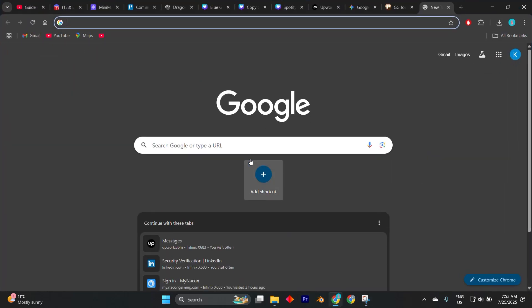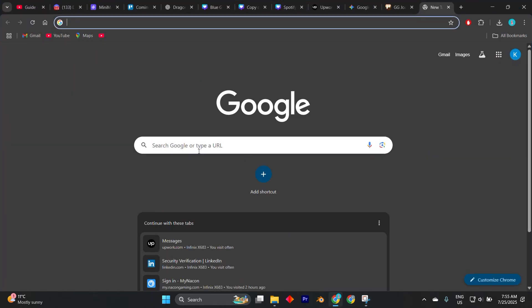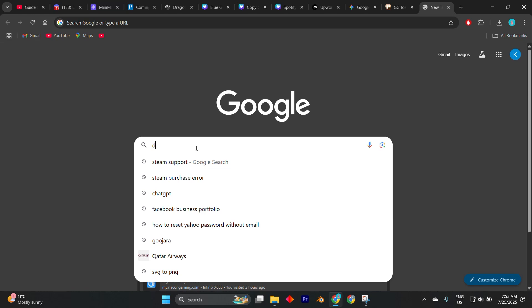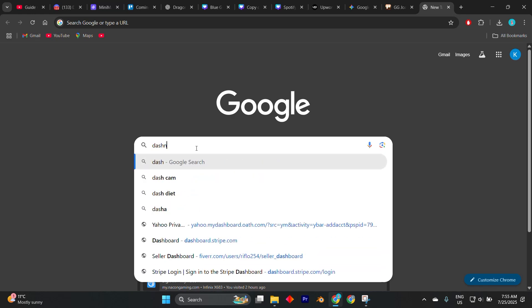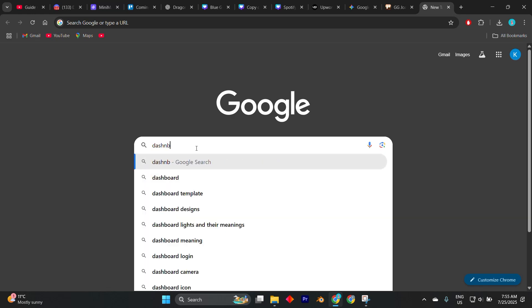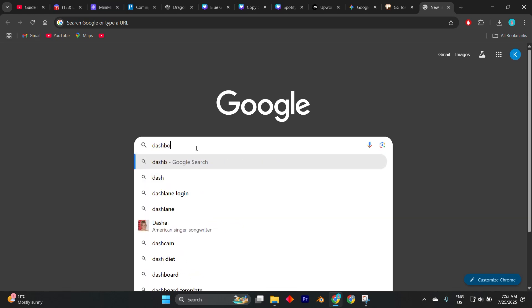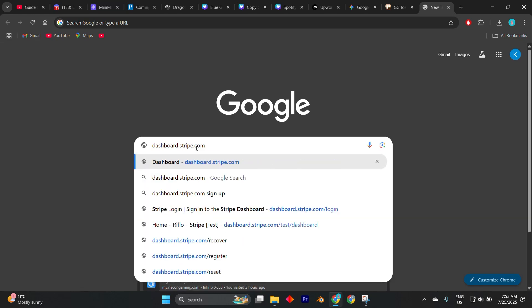Begin by opening your favorite browser. I have Google Chrome open here. Now type in dashboard.stripe.com and enter.